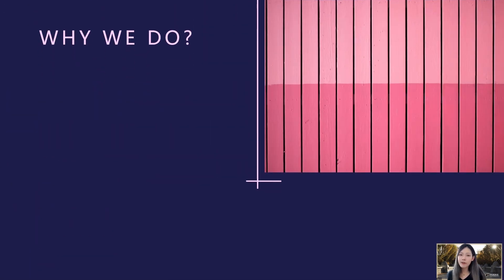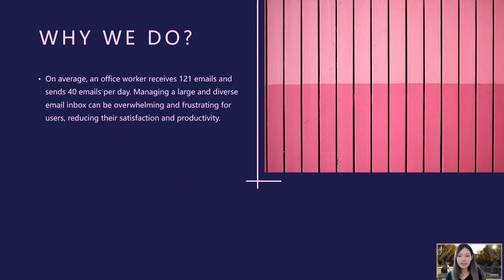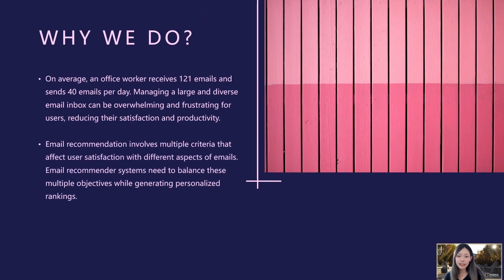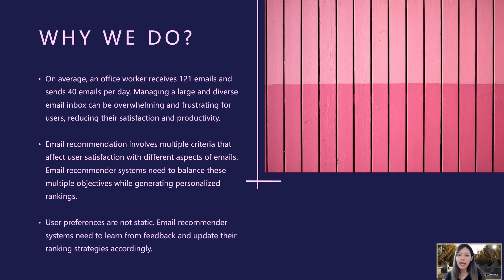Current email recommendation systems fail to balance multiple and sometimes conflicting criteria. Additionally, users' preferences are not fixed and may change by external factors.